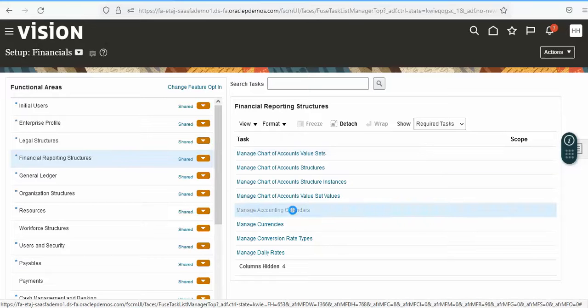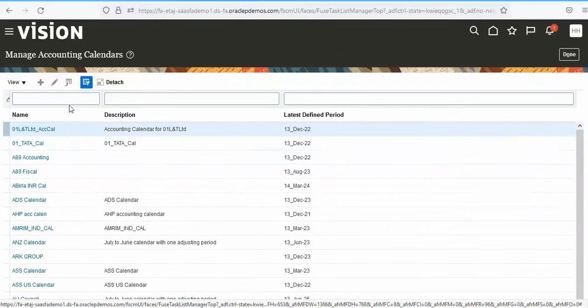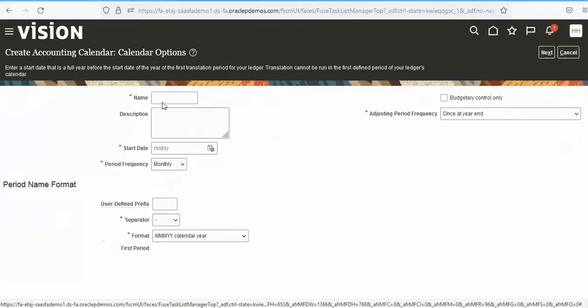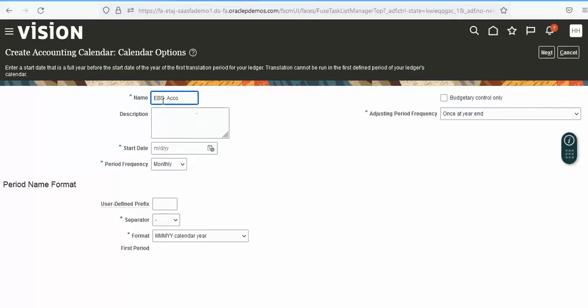Click the plus button and enter a name like EBS or ACC, then add the description.